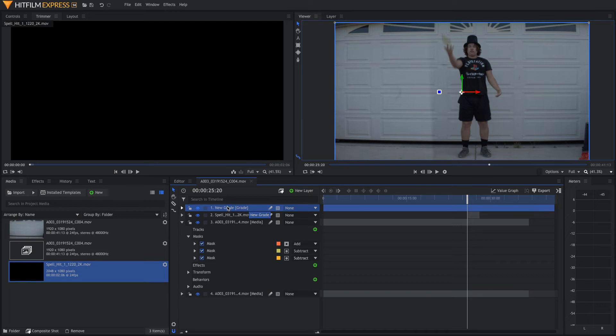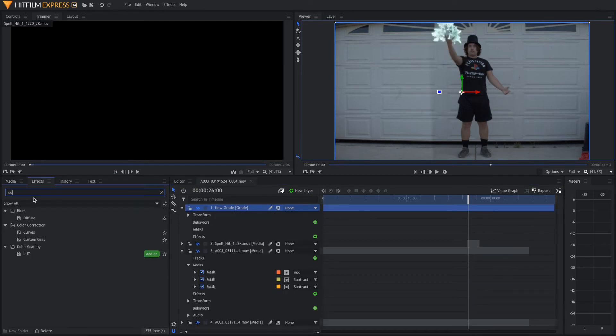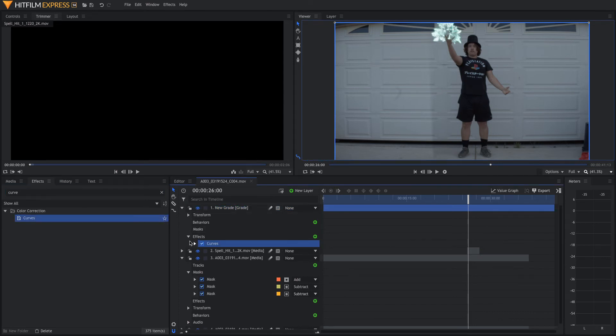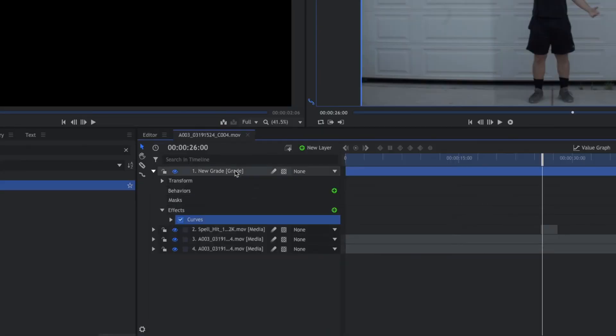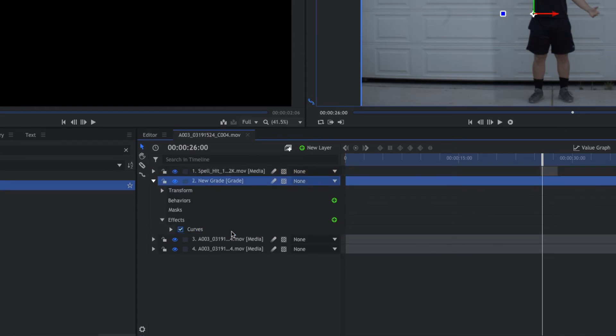So, for this Grade Layer, what we're going to do is we are going to come to the Effects tab and we're going to add a Curves effect. Take the Curves effect and drag it onto the new Grade Layer that you just made. Now, we're going to want to take this Grade Layer and put it underneath the spell hit so it's not affected by this Grade.